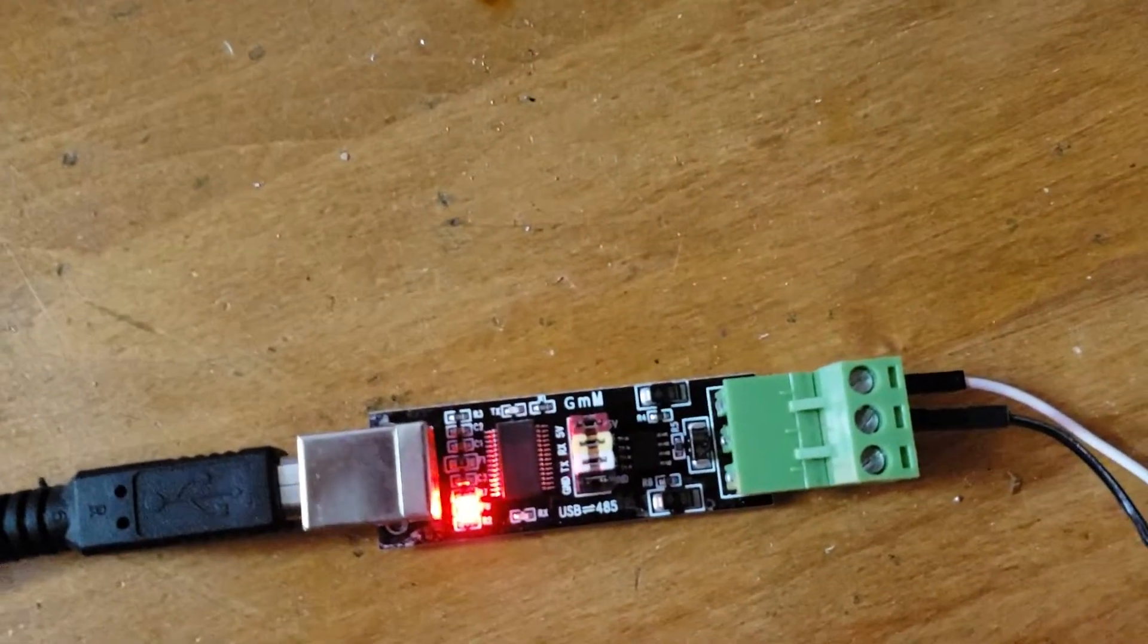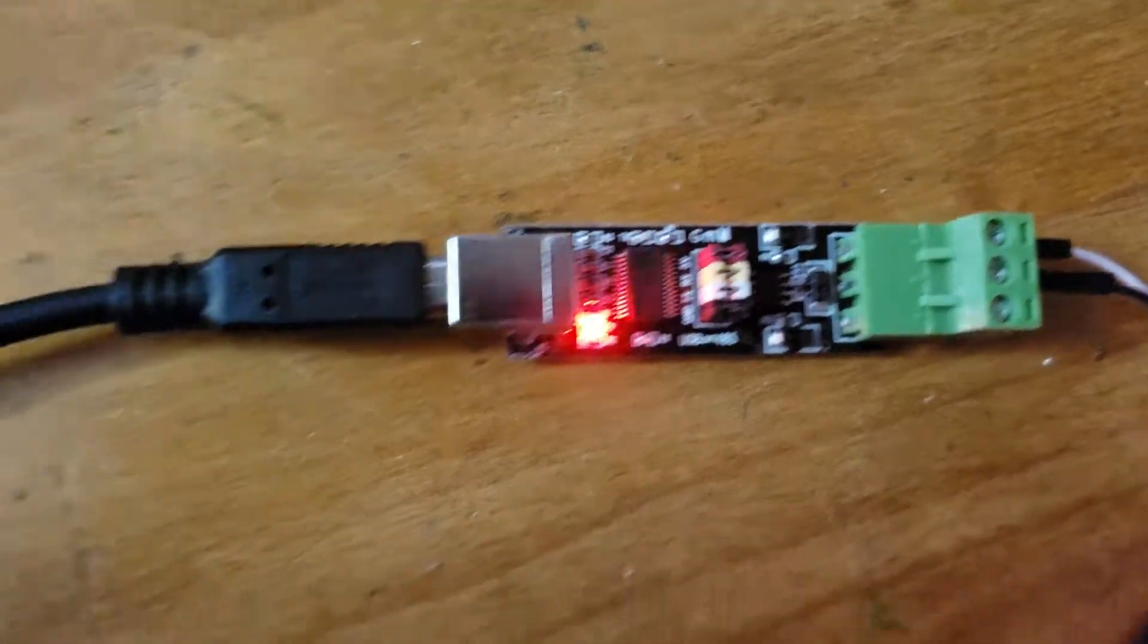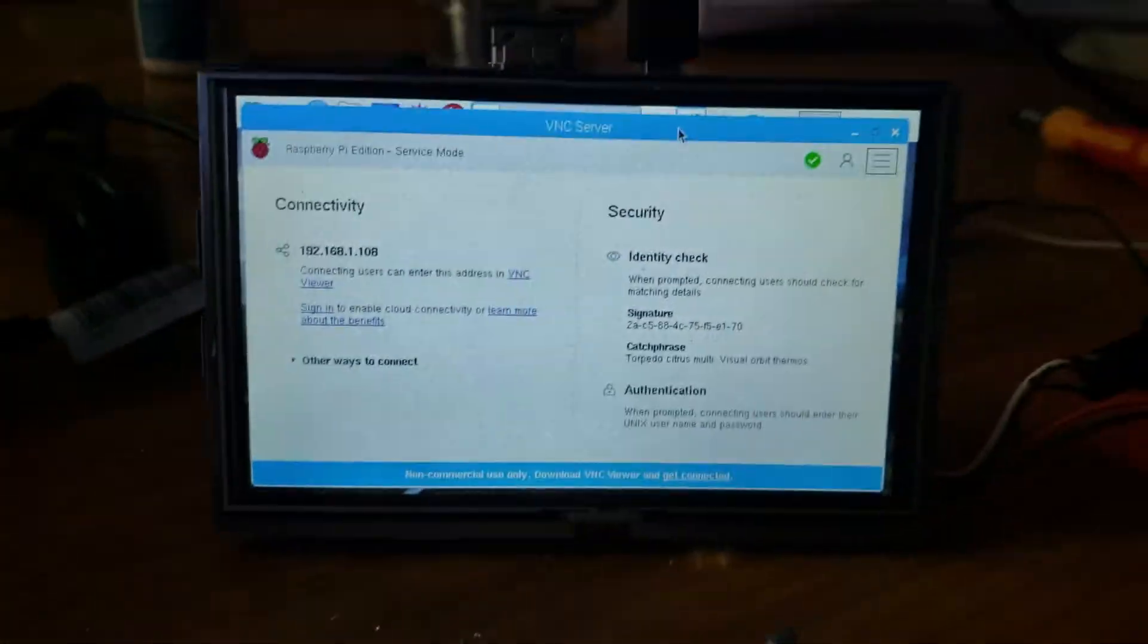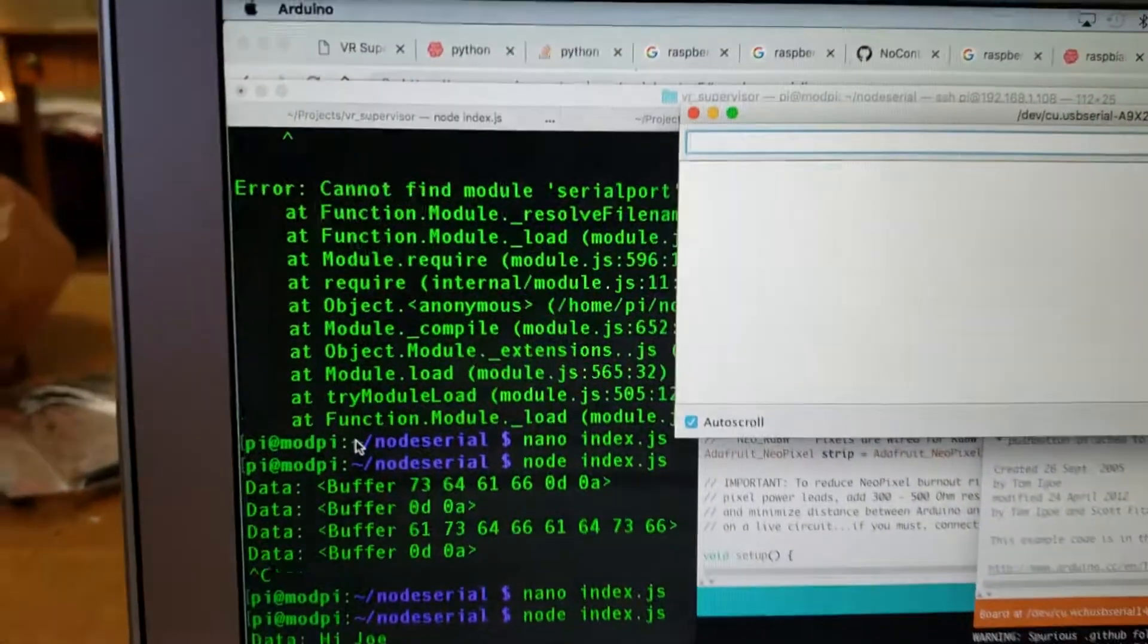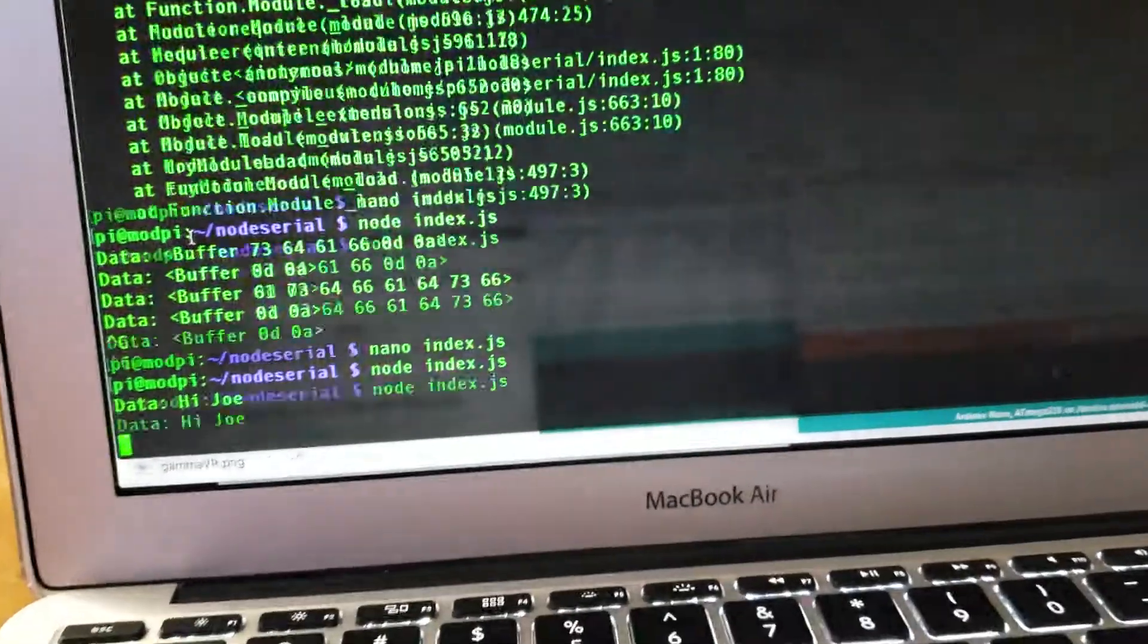This is a 485 to USB adapter, and then going back into the computer. I'm connected to the Raspberry Pi over Wi-Fi, and that is what we're seeing here.